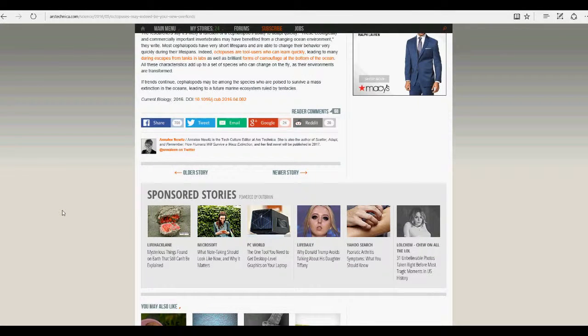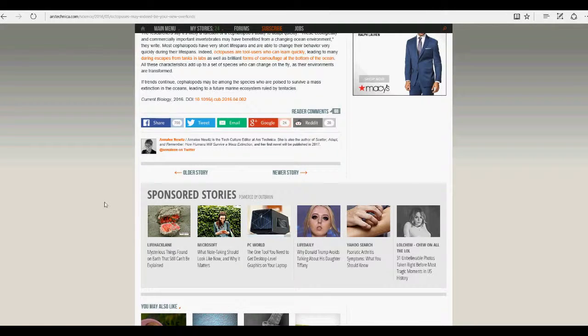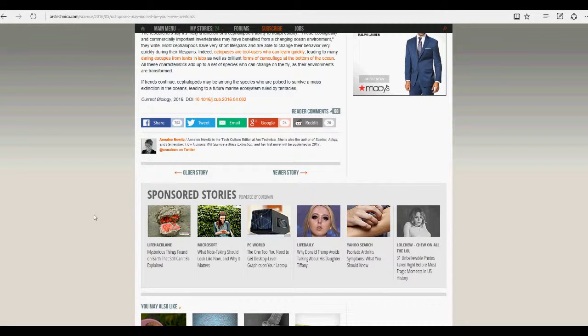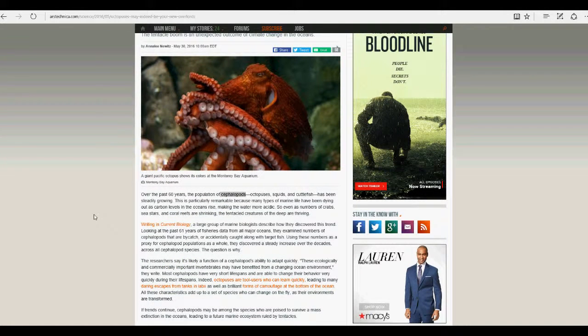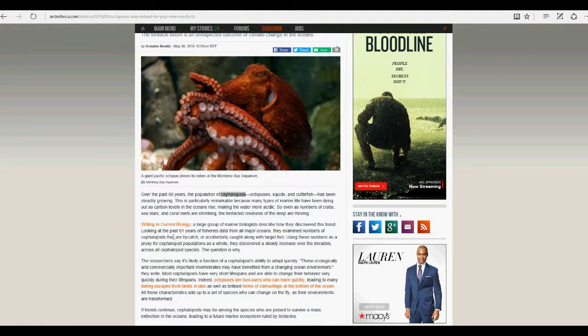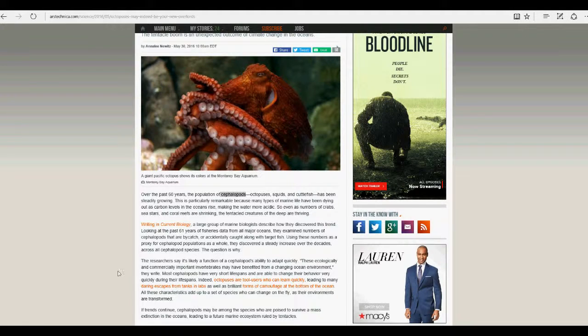The question is why? Researchers say it's likely a function of cephalopods' ability to adapt quickly. These ecologically and commercially important invertebrates may have benefited from changing ocean environments, they write. Most cephalopods have very short lifespans and are able to change their behavior very quickly during these lifespans.